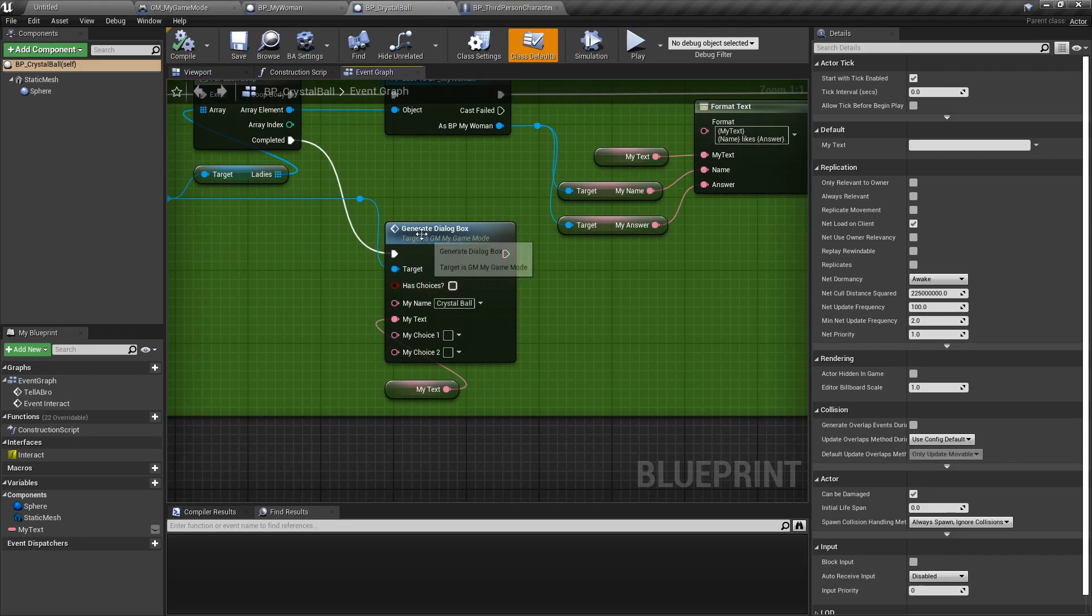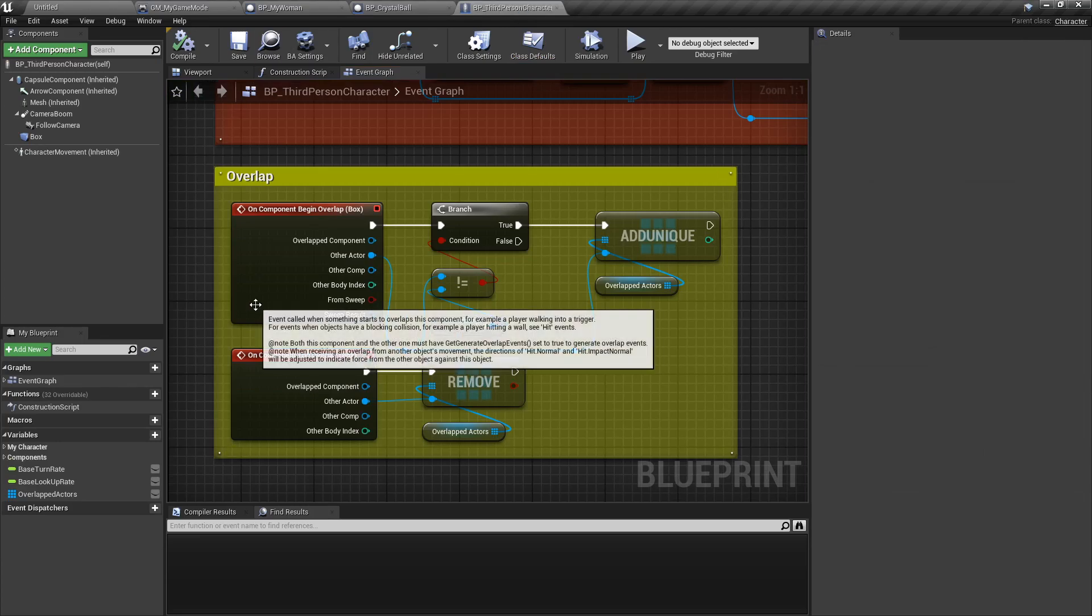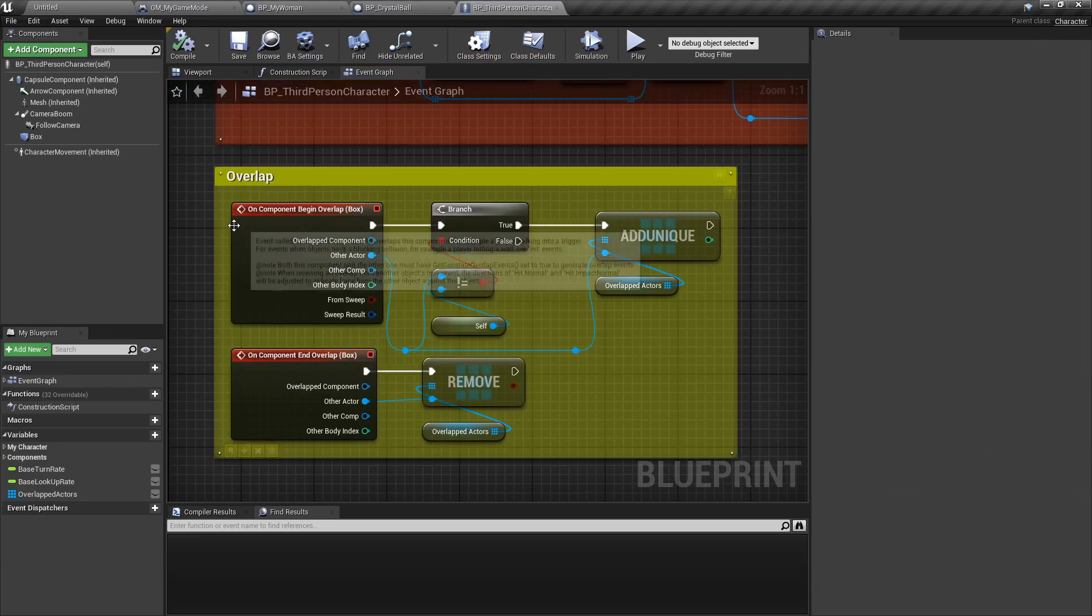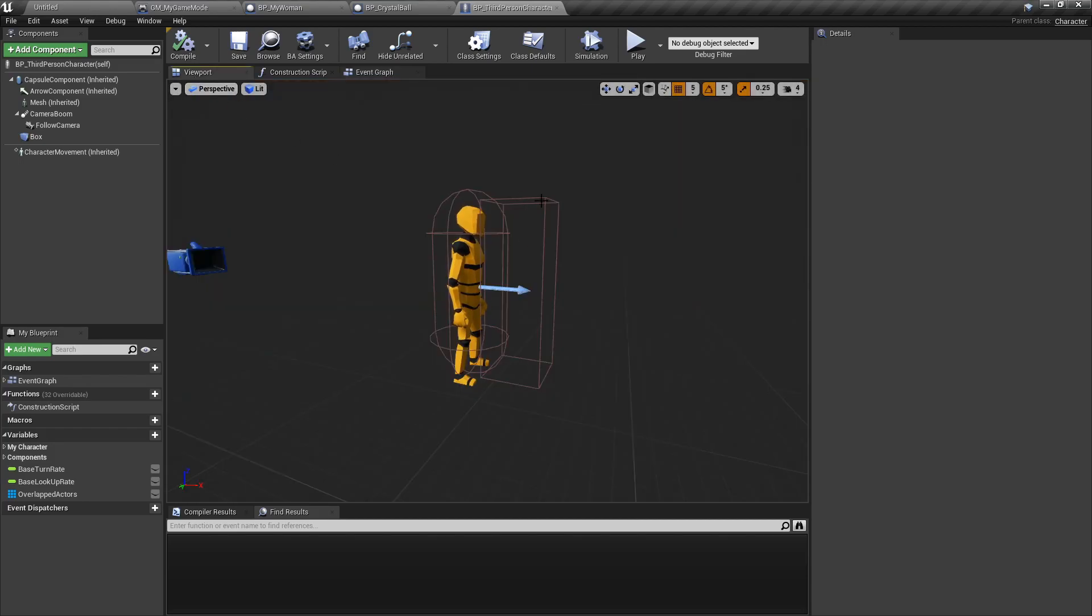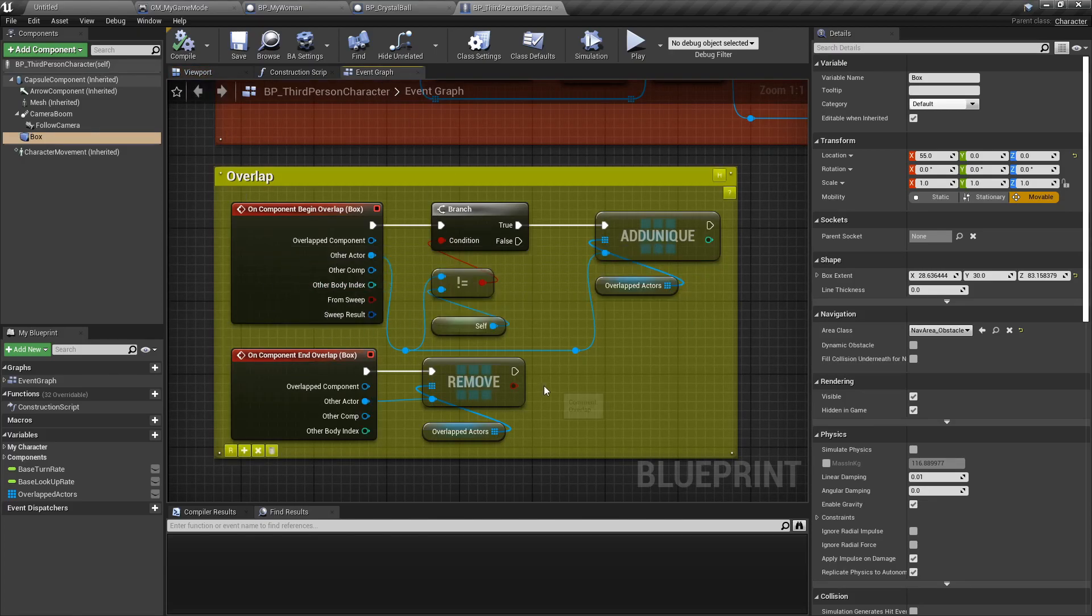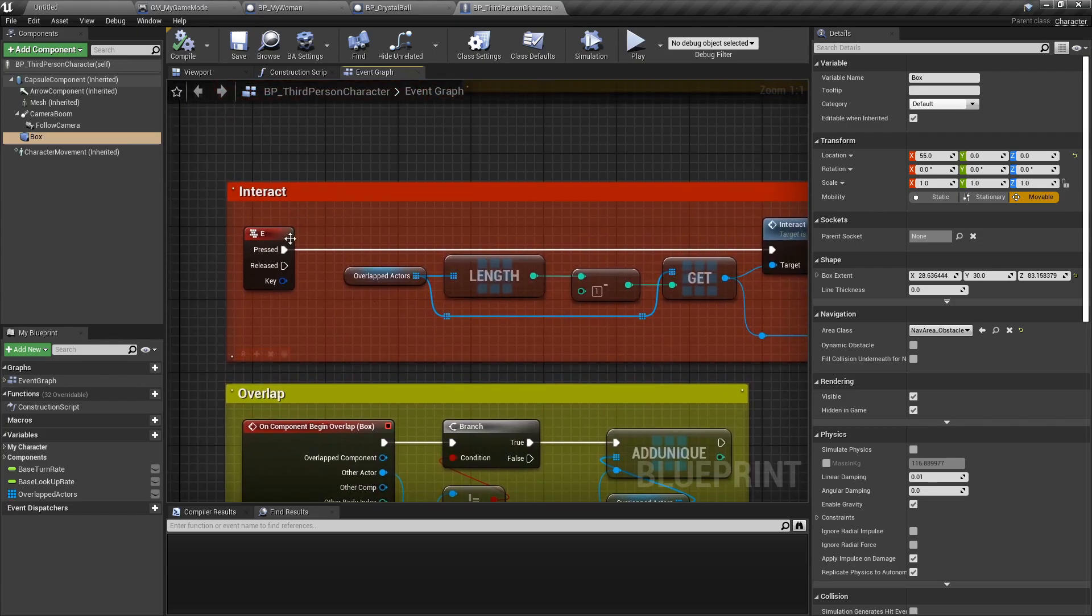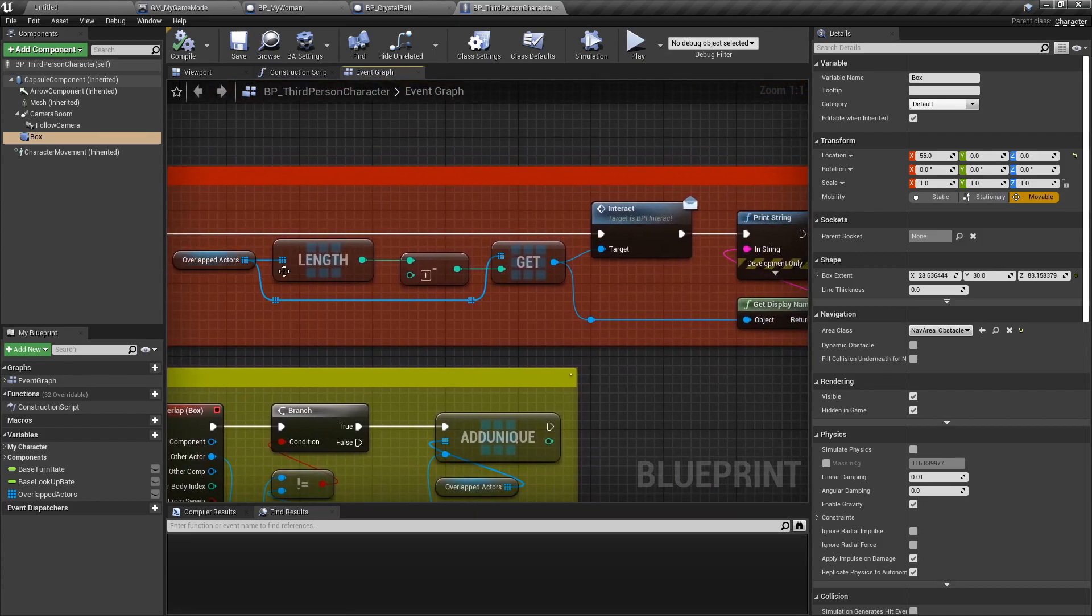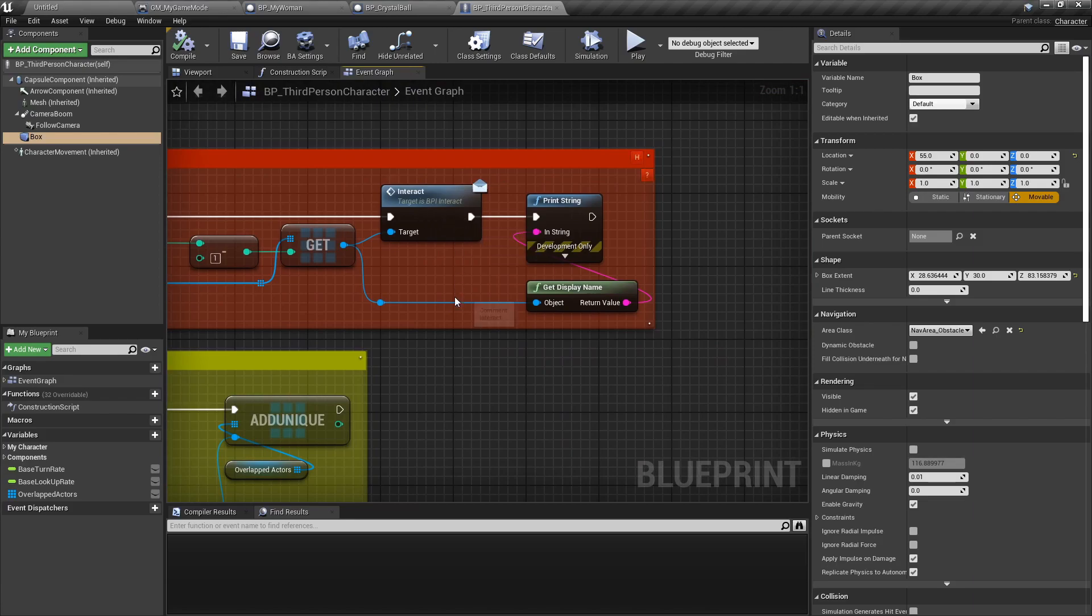Finally we have our good old third person character. We have just a simple overlap box in front of the character right here, which will basically check am I overlapping with something and if I am, interact with it. Get the overlap, get actually not the last thing sorry the first thing, and then send an interact message.